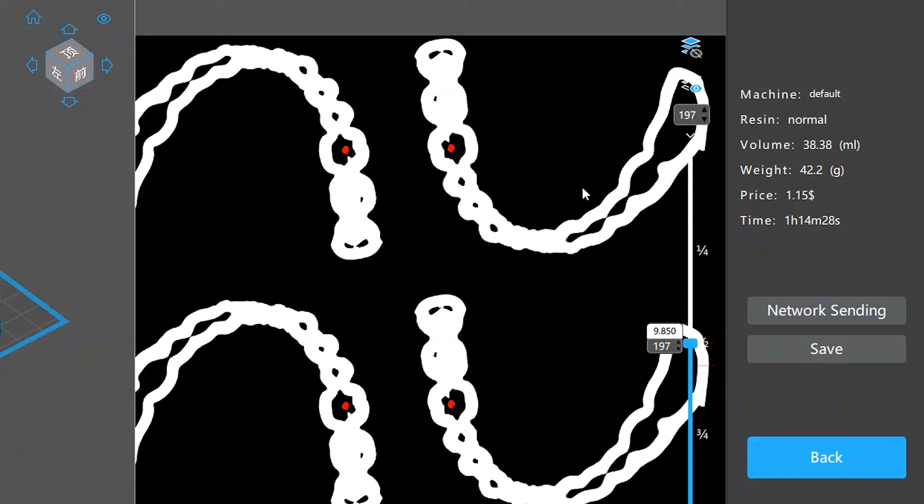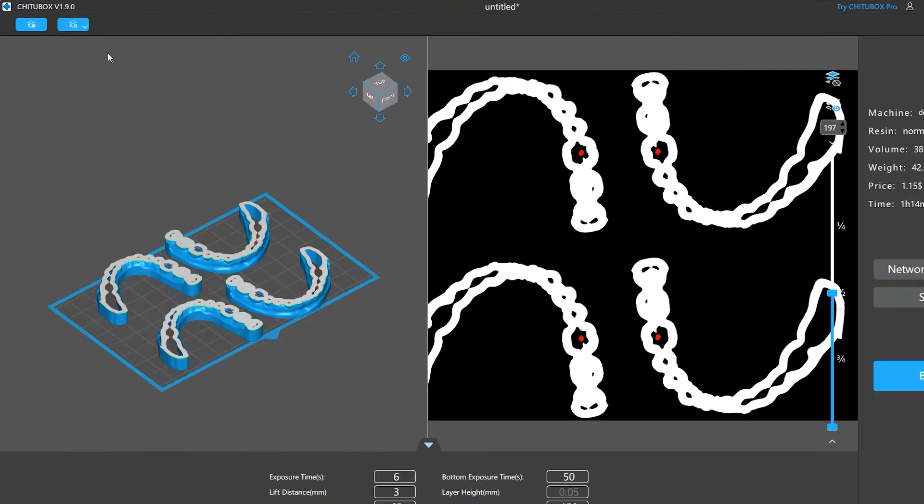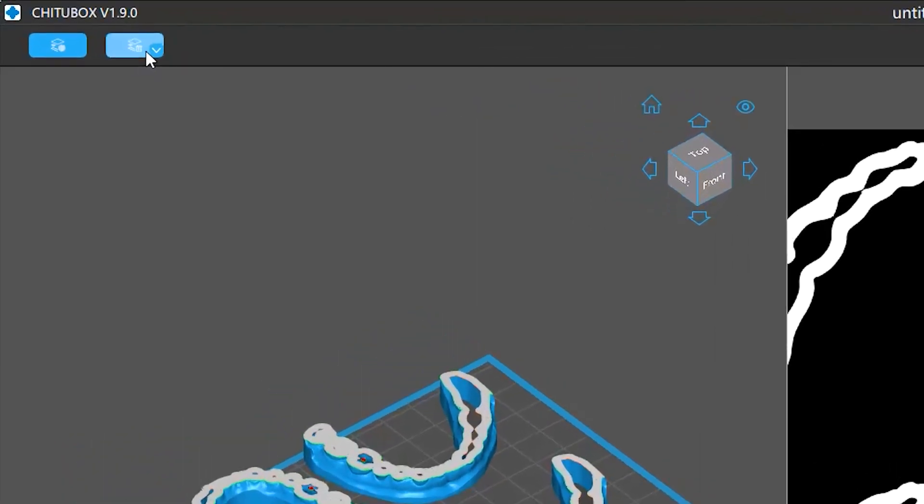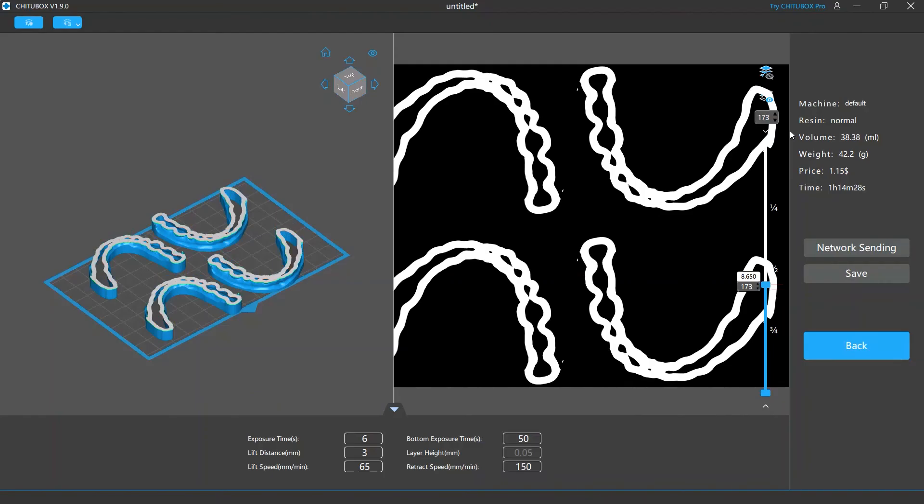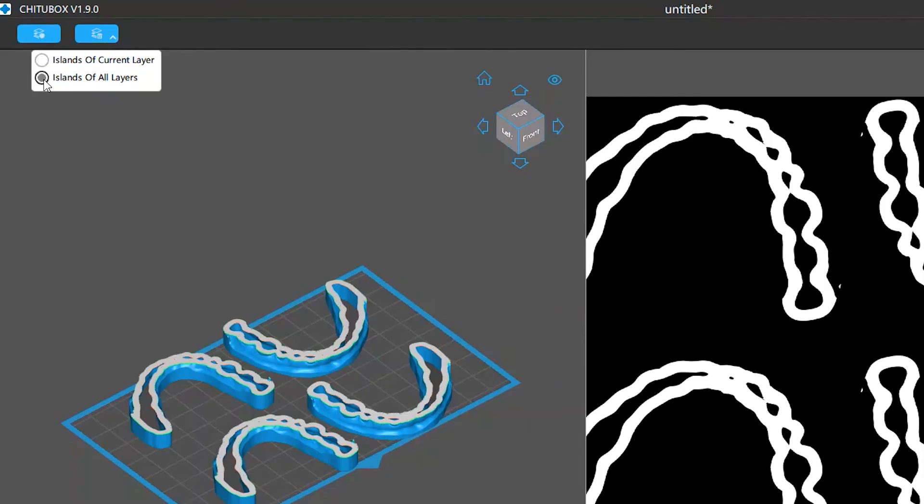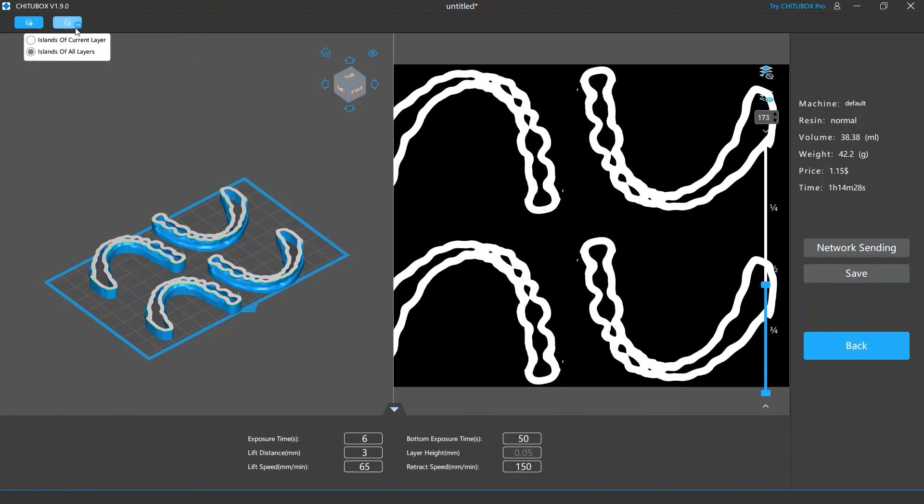To remove these islands, you can click the delete island button. By default, doing so will delete the island on the current layer. If you want to remove all the islands at once, you can select islands of all layers and then click the delete island button.